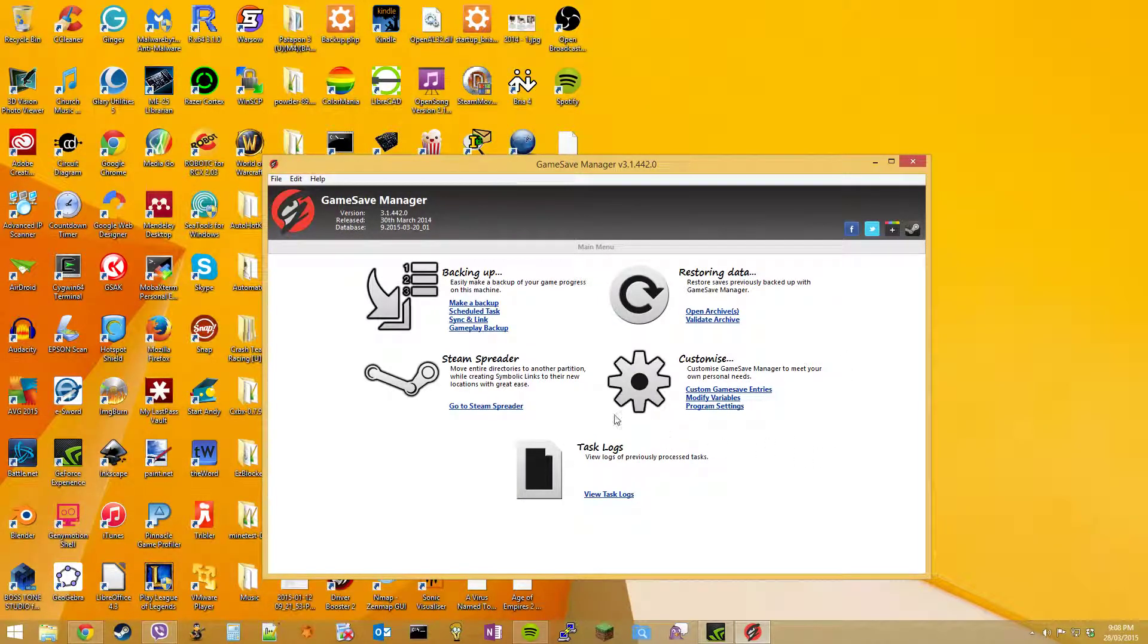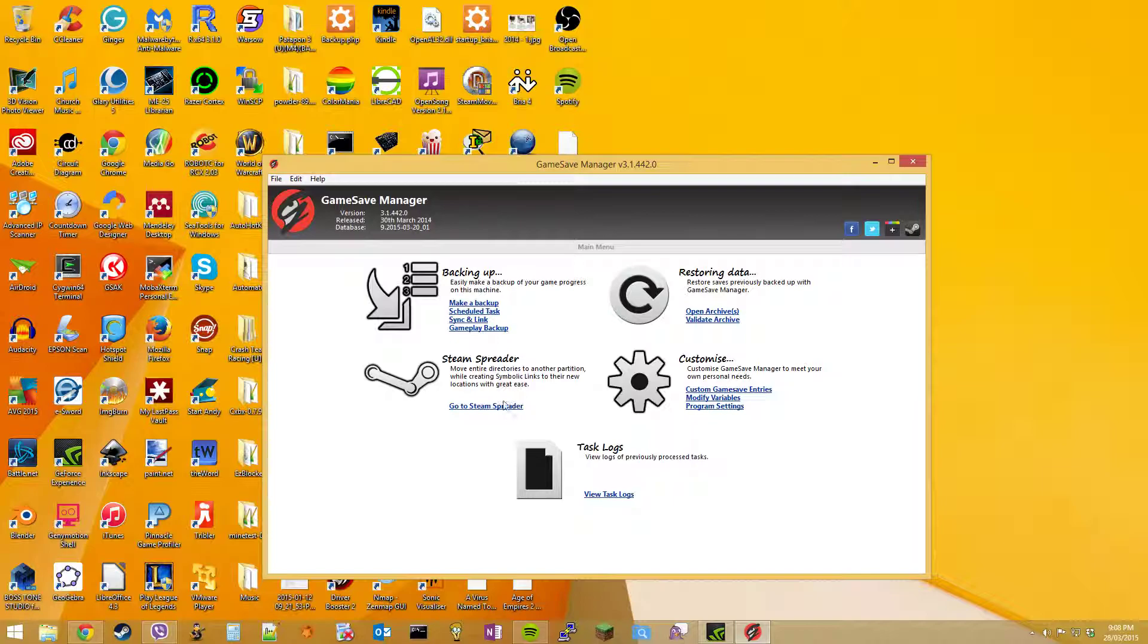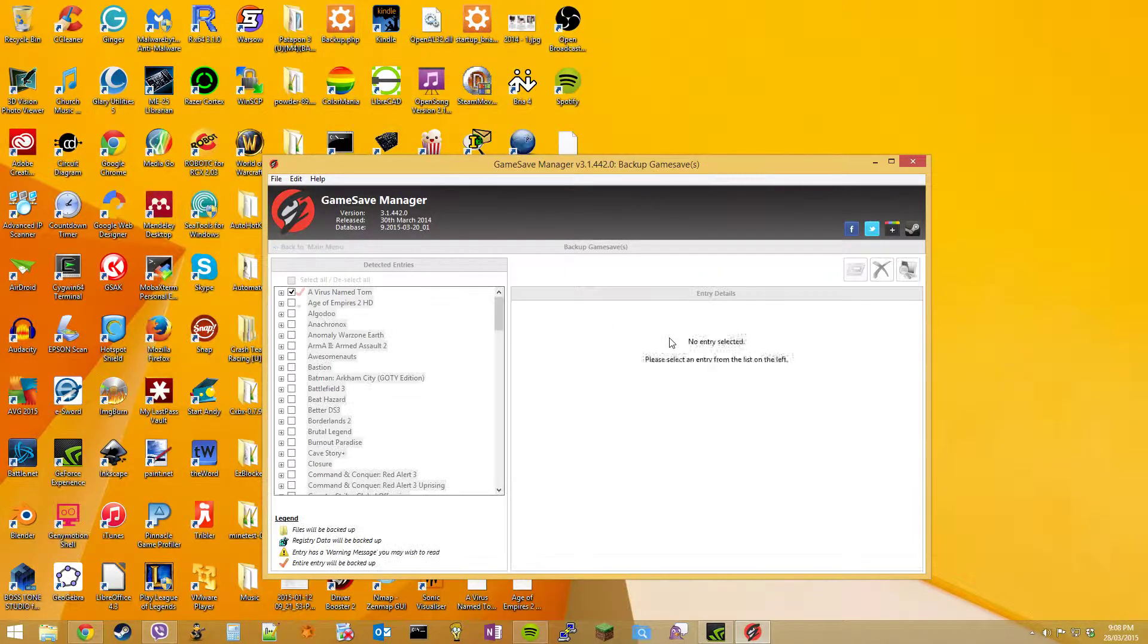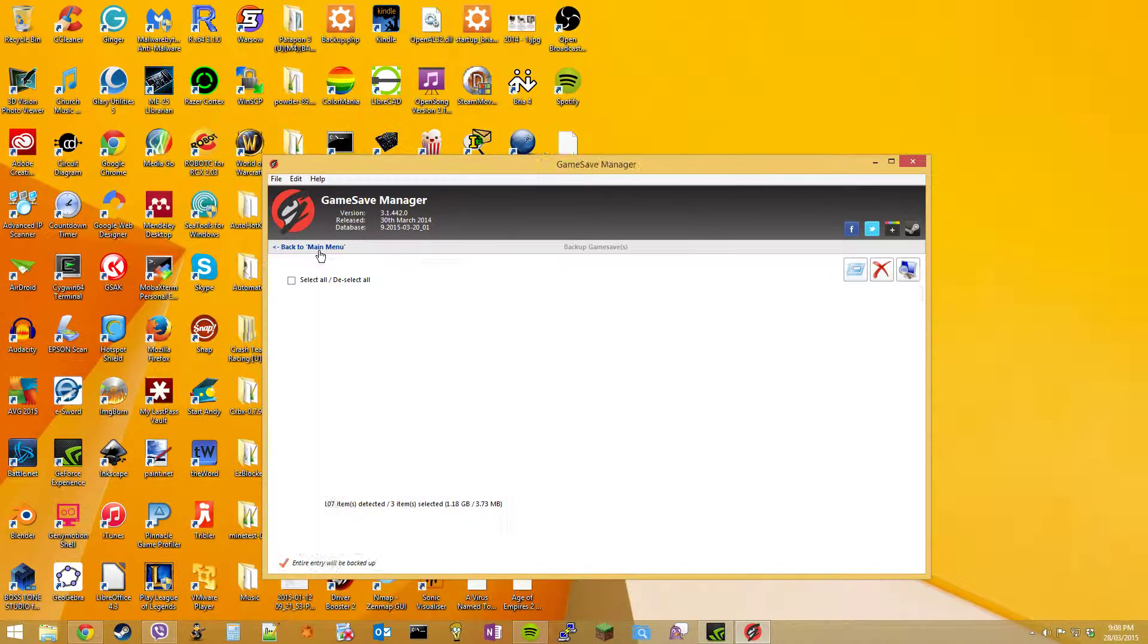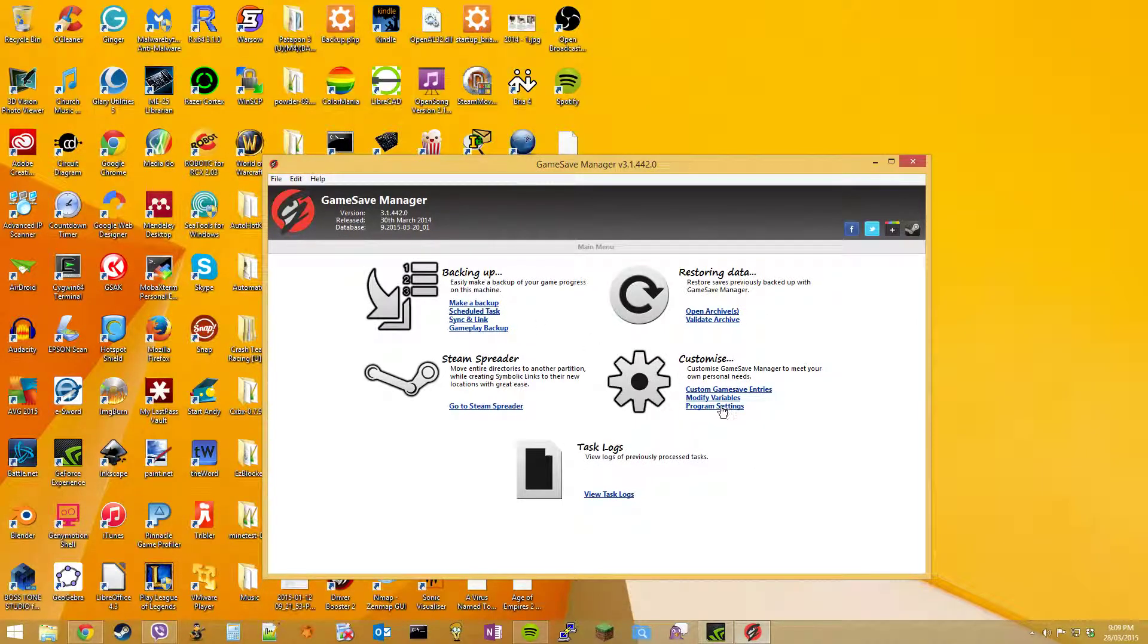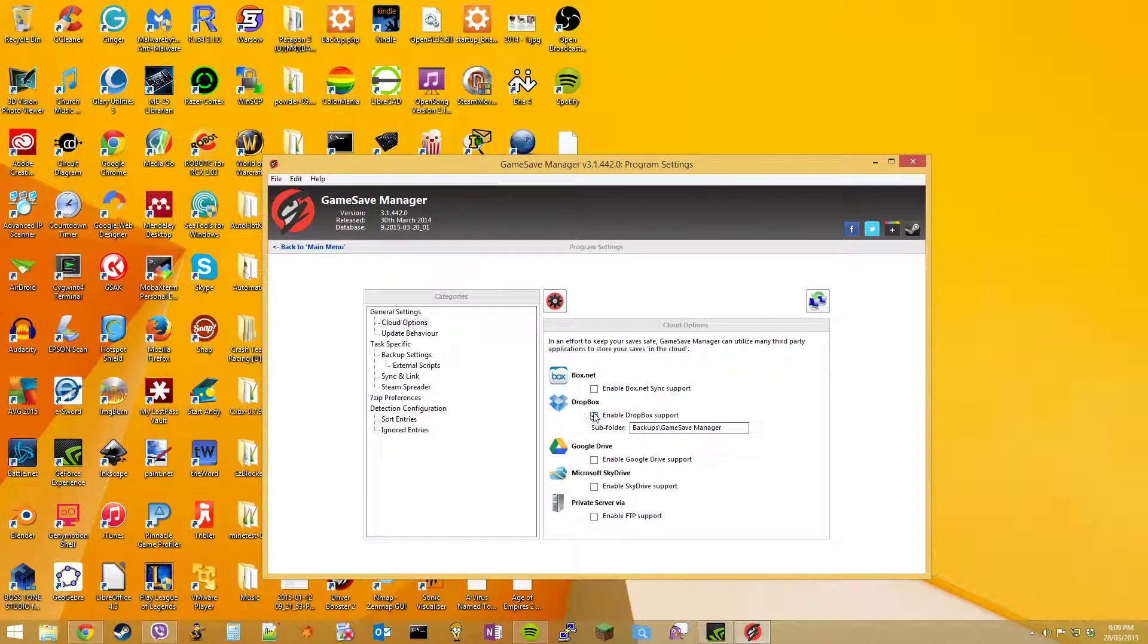And once you've run it, you'll get something like this. So the first thing we're going to do is make a backup.